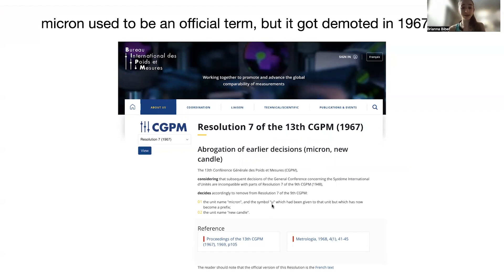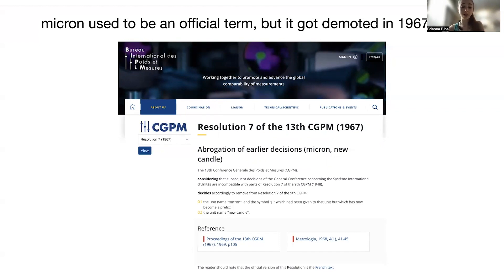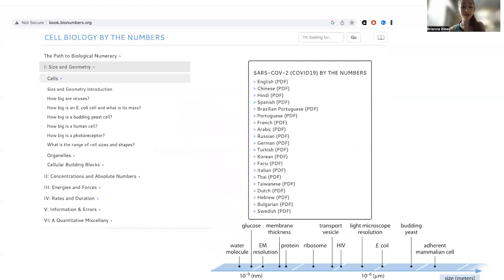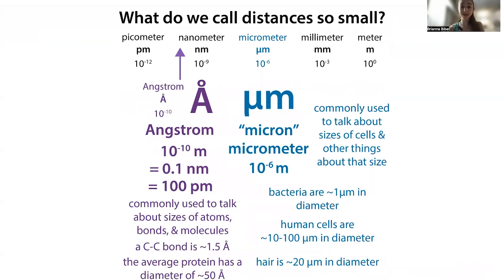The mu symbol used to be used for micron, but now it's used for micro, meaning millionth, and you can stick it in front of all different units. But we still often refer to this length as a micron. You often hear people talk about microns in the context of cell size — your average bacteria is going to be about a micron in diameter.